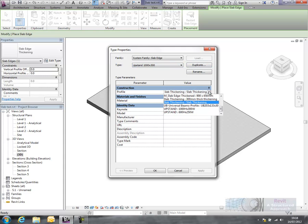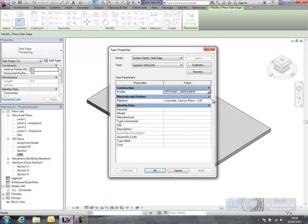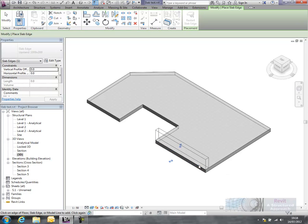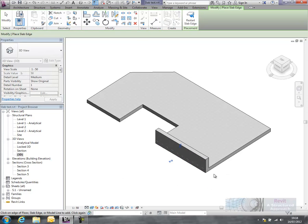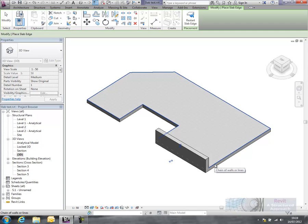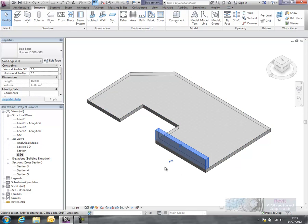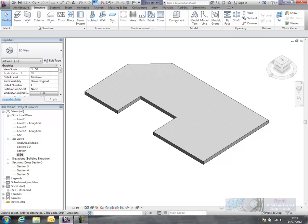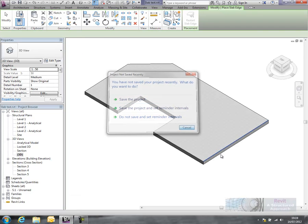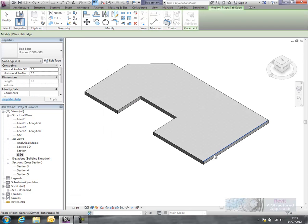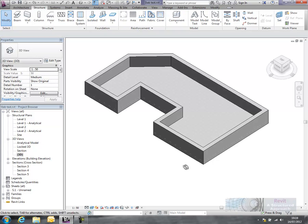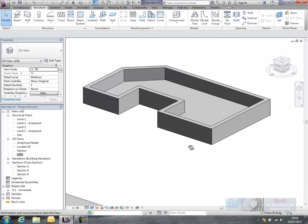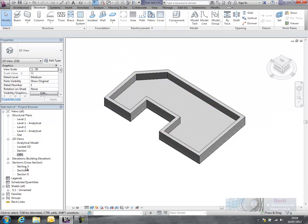Now what we have to do in here is actually now select our family file. So you can now see my profile that I've just created there and the material that I'm going to make this from. So I'm going to use C35 which is the same as my slab. What I can do here is either pick a single edge like that, or I can press the tab key to chain around and select all edges. Let me just delete that one and we'll go back and use the tab key to basically select all edges. And you can see that upstand has now been positioned.